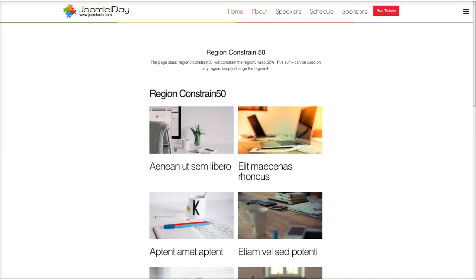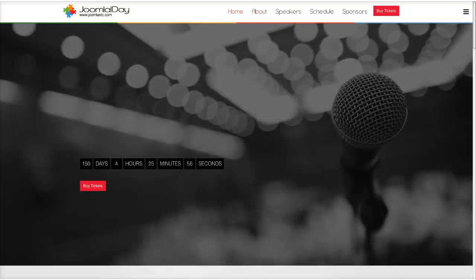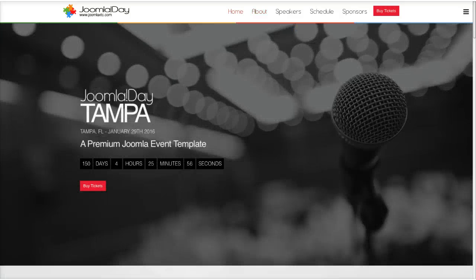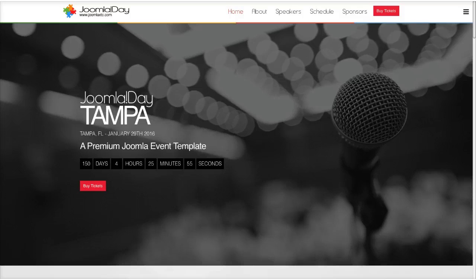That's the basic introductory tutorial for the Joomla Day template. In the next video we'll be going over the administration of the template. We hope you enjoy the template and we'll see you in the next video — thank you so much for watching!